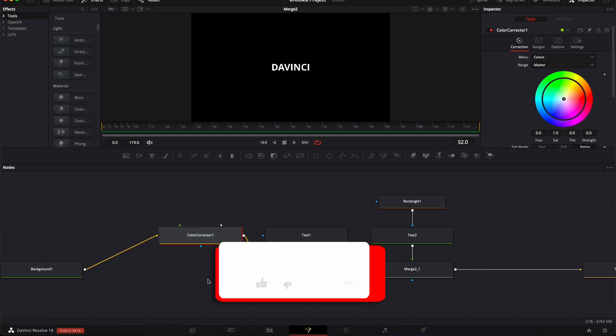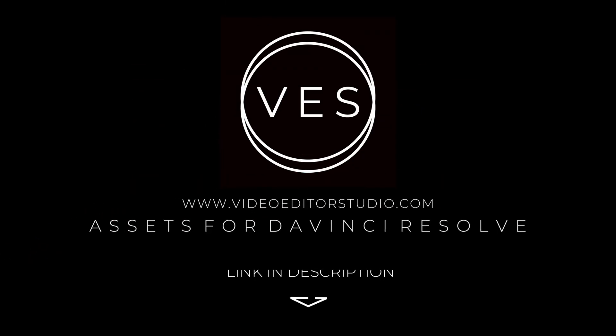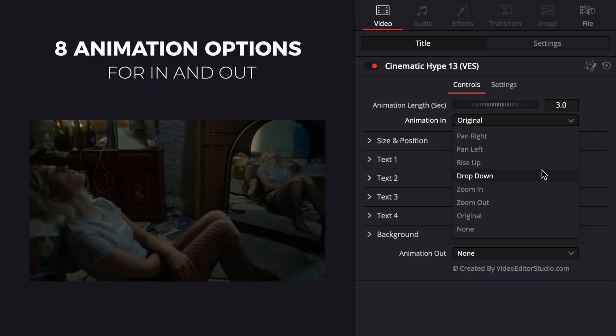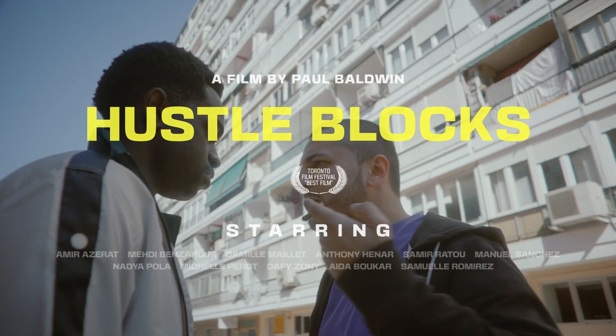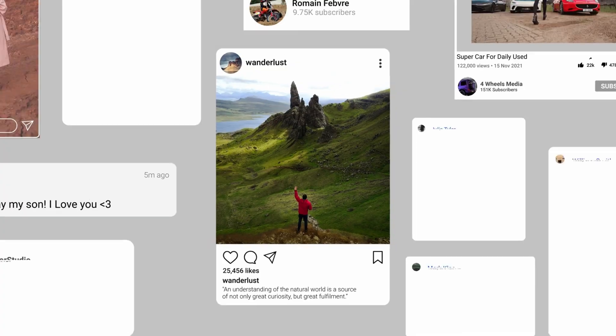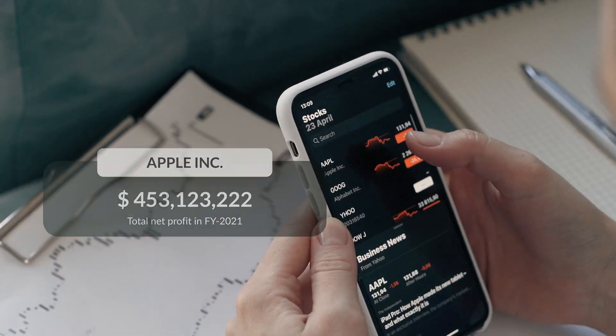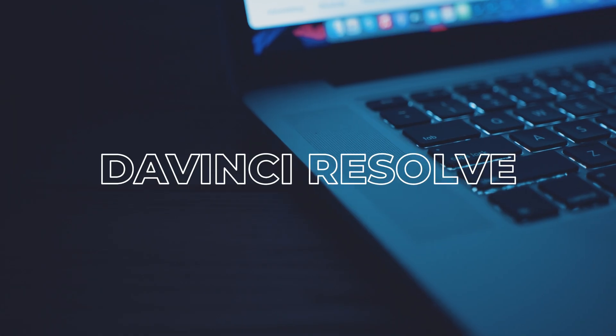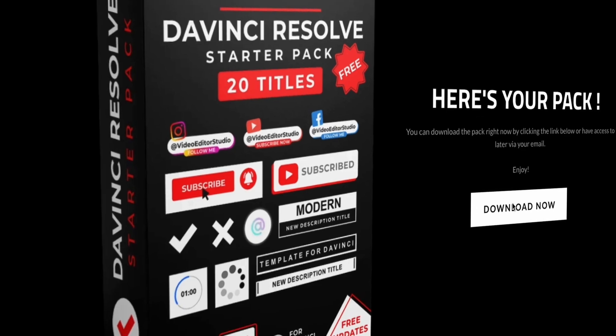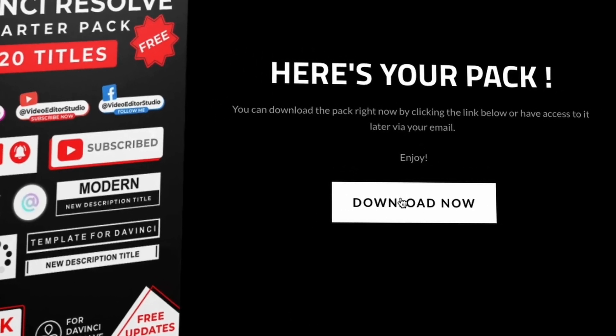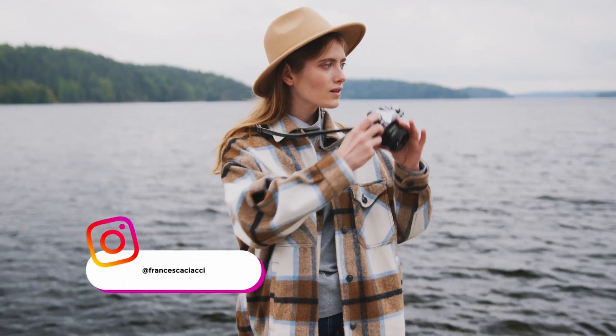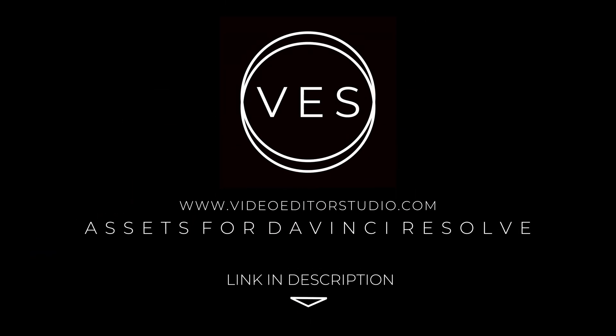Speed up your workflow and create better videos using the packs available on our website, including titles, transitions, and templates, but only for DaVinci Resolve. Get started today by downloading our free starter pack containing a compilation of 20 titles curated from our library. Link in description below or at videoeditorstudio.com.